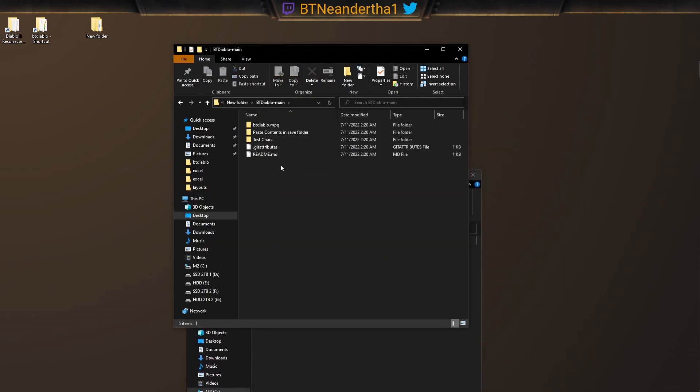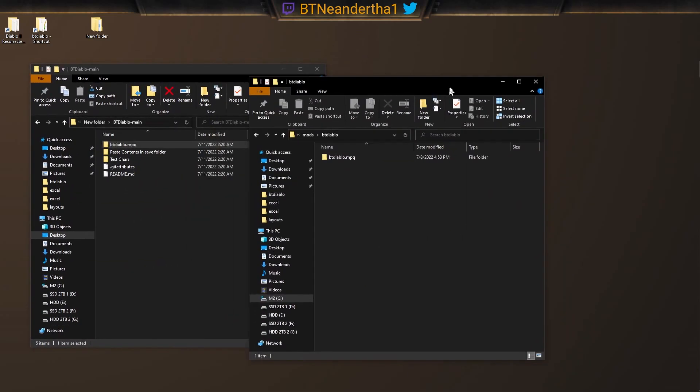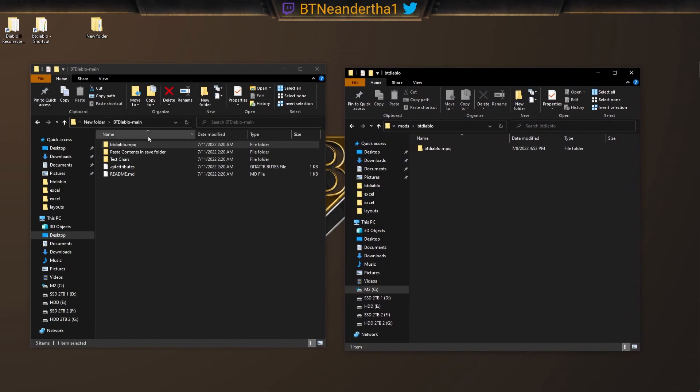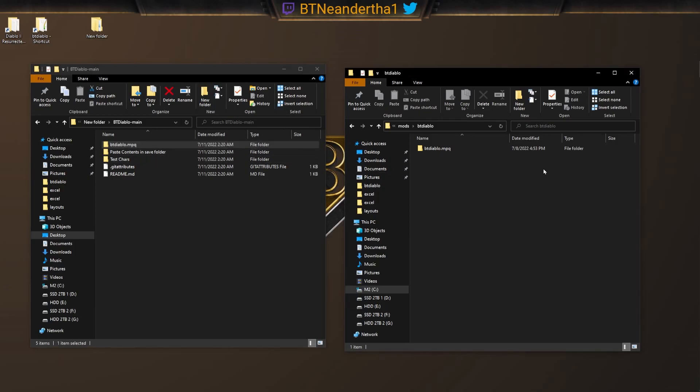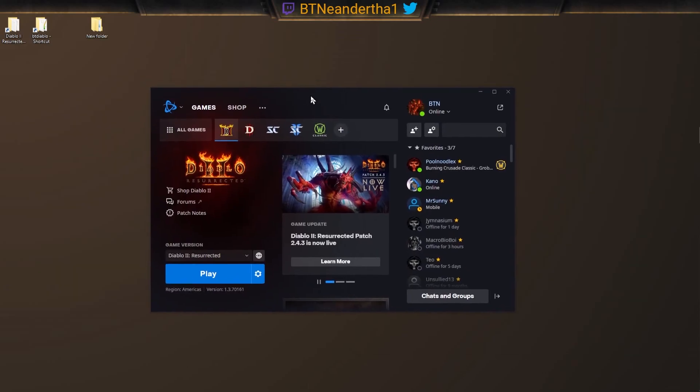Now we go over here and we take BT Diablo.mpq and we just paste the contents in here. So that's what you do here. Obviously I have it here already, so I'm not going to do that. But you just control C, control V, or just drag it over.